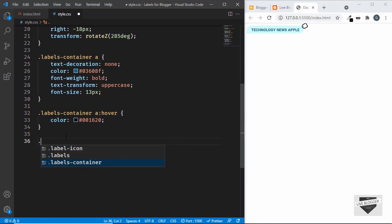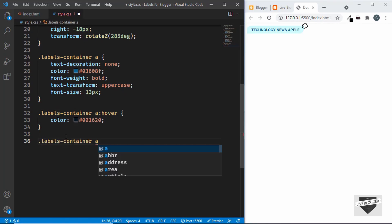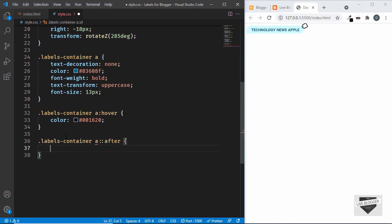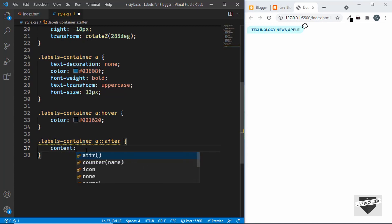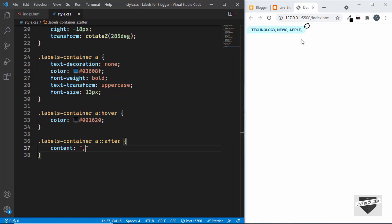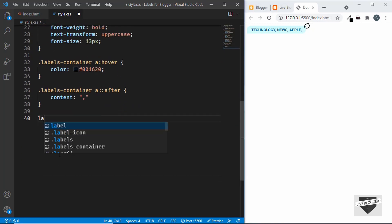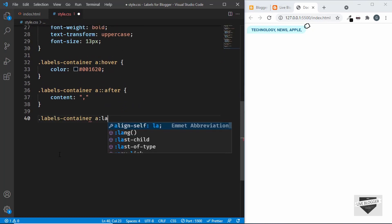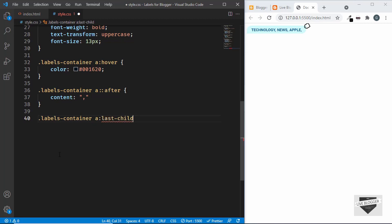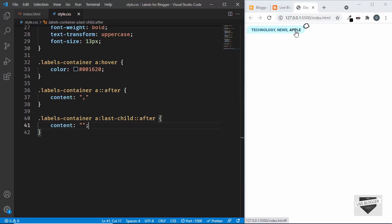Using .labels-container a::after with content of ',' adds a comma after every label. To remove the comma from the last label, we target .labels-container a:last-child::after and set content to blank. Now the comma appears after all labels except the last one. That's basically the design for our labels — now let's add it to the Blogger website.